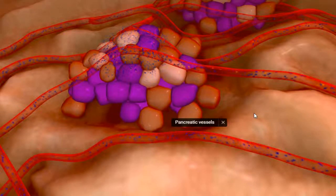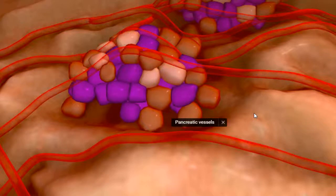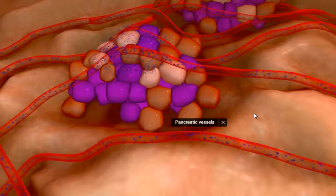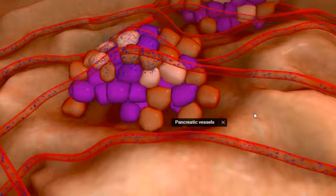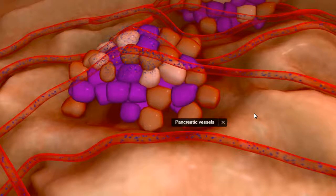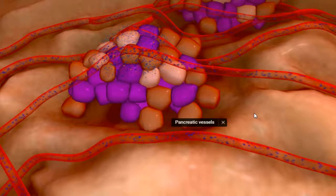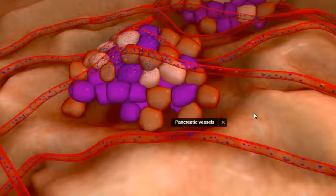When blood is carrying glucose, it is absorbed by all the body cells because every cell requires energy, and that energy comes from glucose. As the cells keep absorbing this energy, the glucose level — the energy stored in the cells — diminishes.